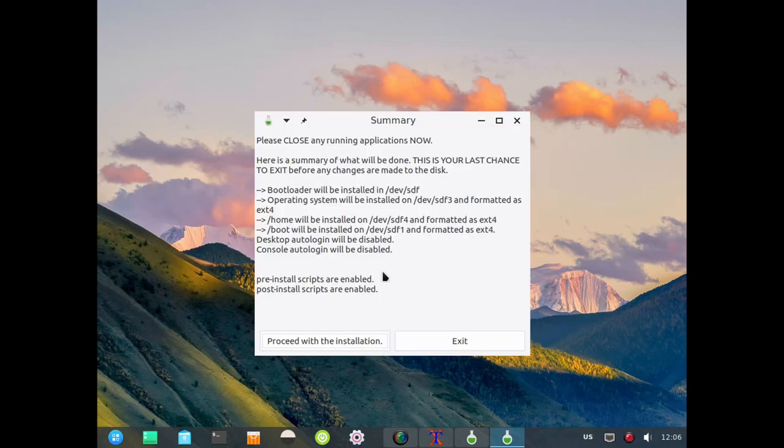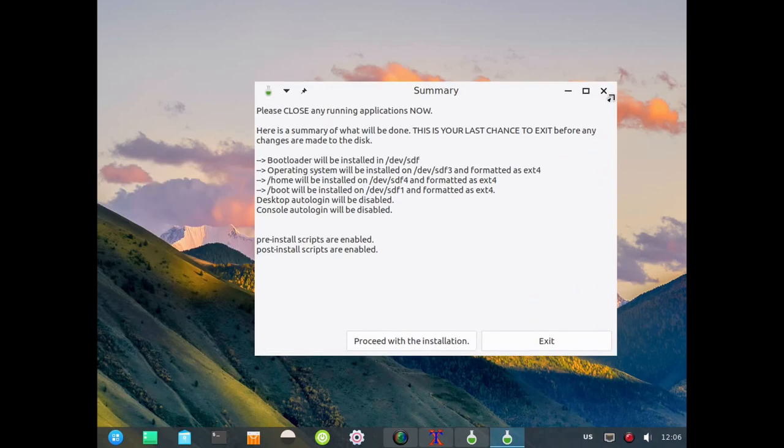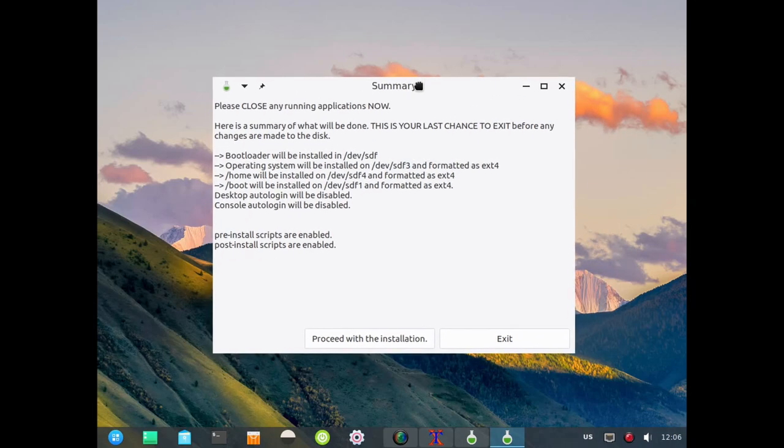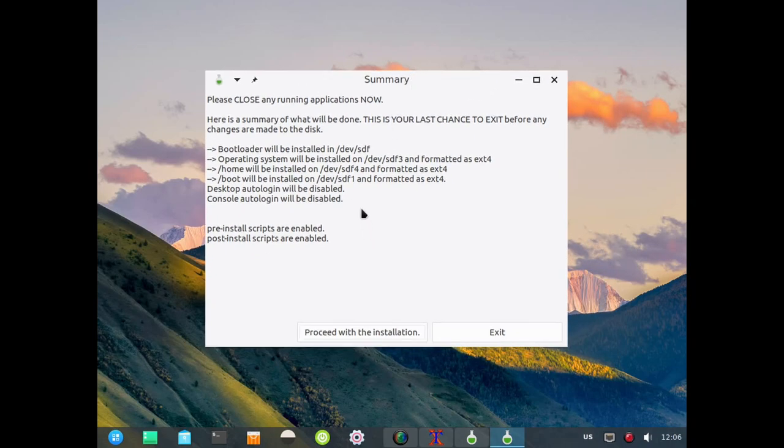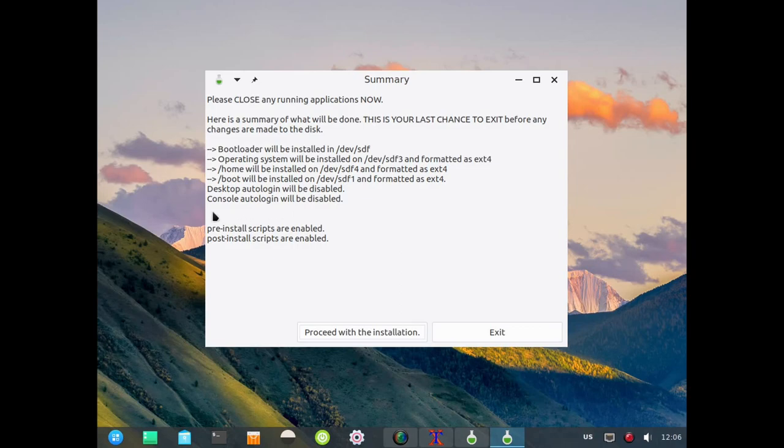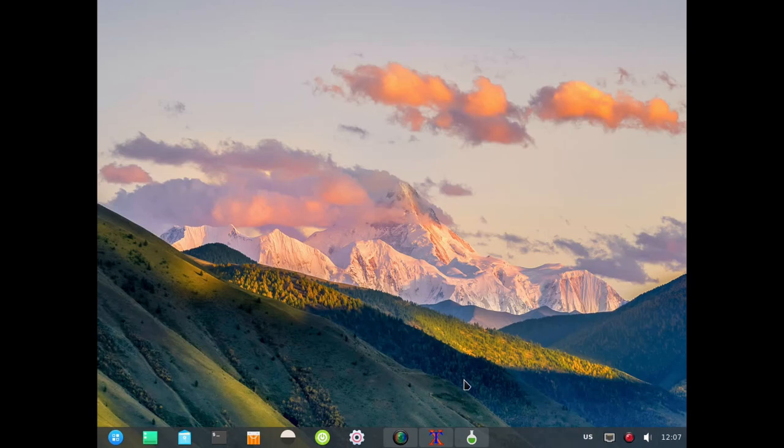Now we get to this is the last summary we get to see before we commit to the process. This is your last chance to exit if you're unsure or you think you may have made a mistake. Very good that this is here. The bootloader is going to be installed to sdf, the operating system will be installed on dev sdf3, home will be on sdf4, and boot will be installed to sdf1. Desktop auto login is disabled as we chose, and console auto login will be disabled as we chose also. These are the pre-init scripts and the post-install scripts. I'm happy with that. I'm going to proceed with the installation.